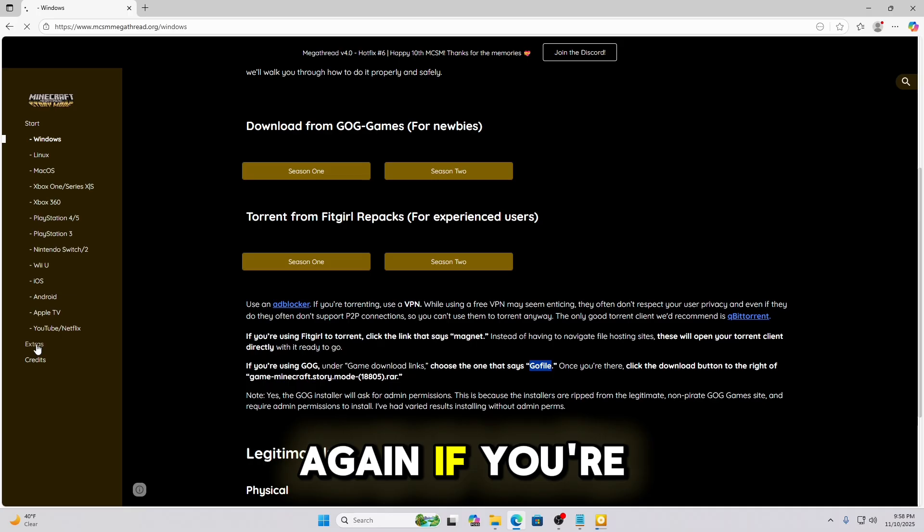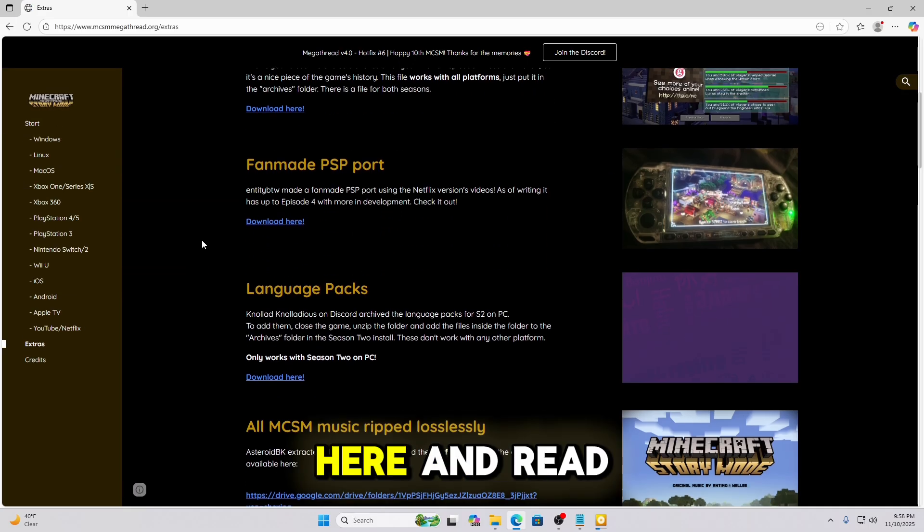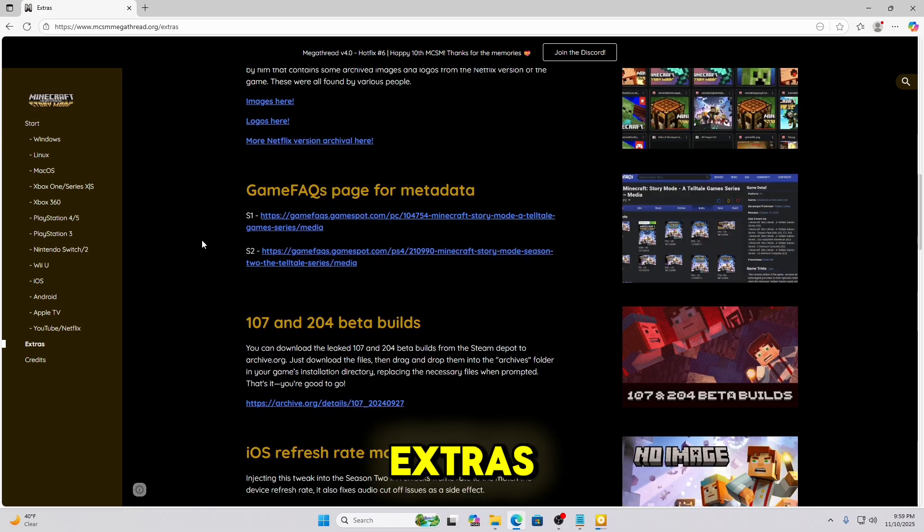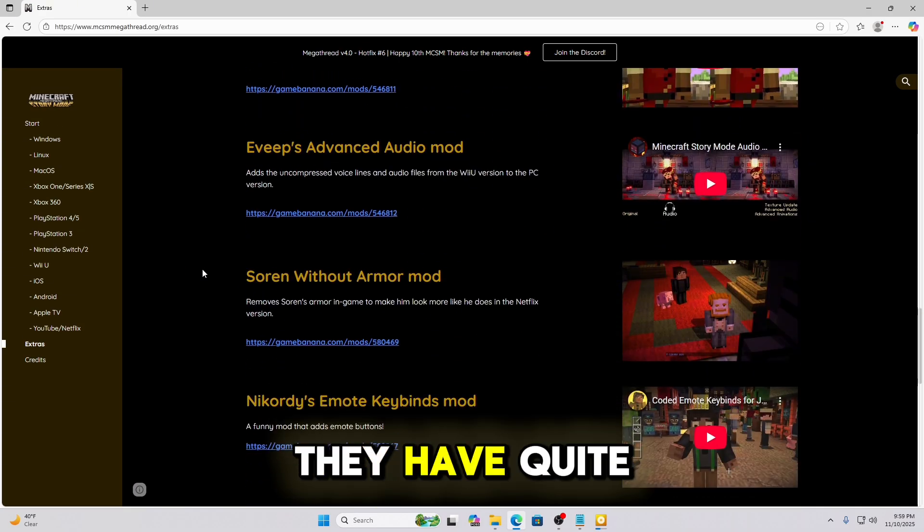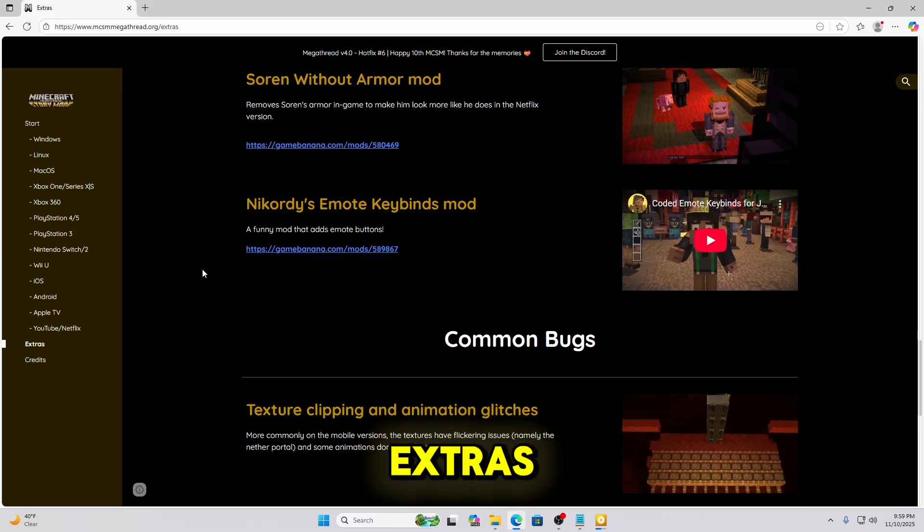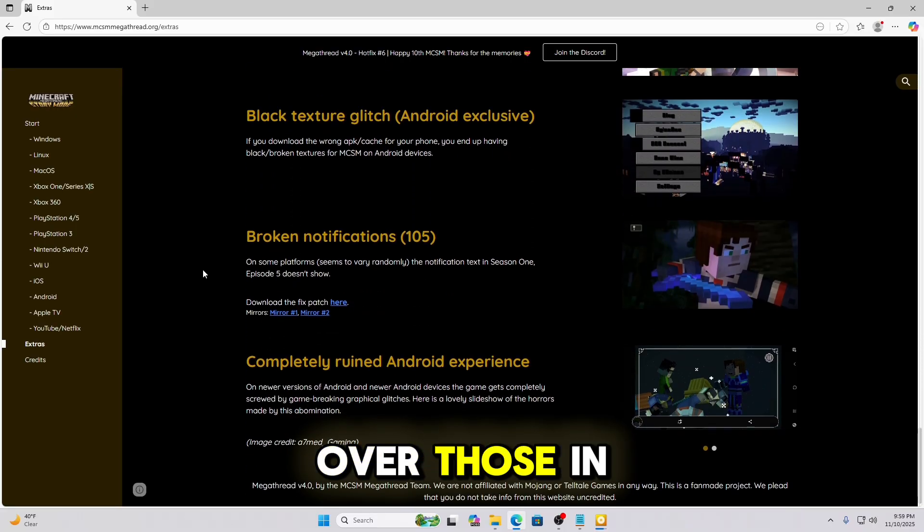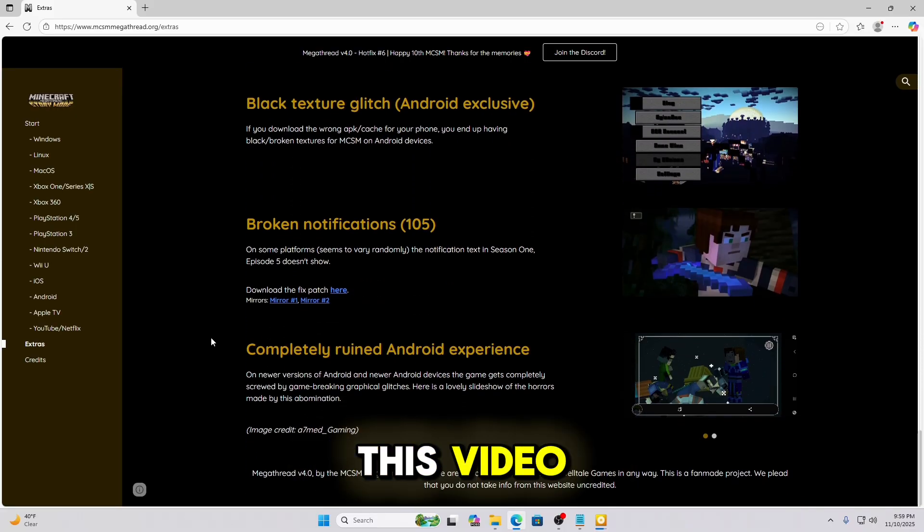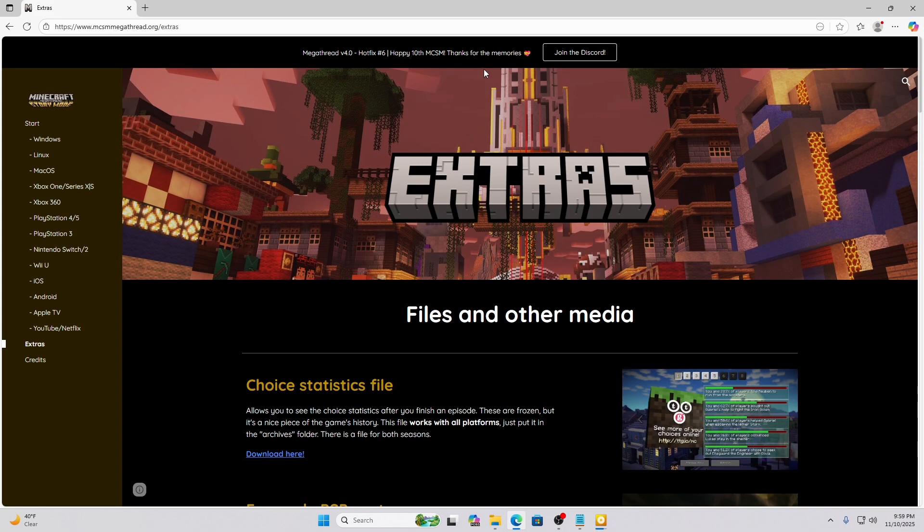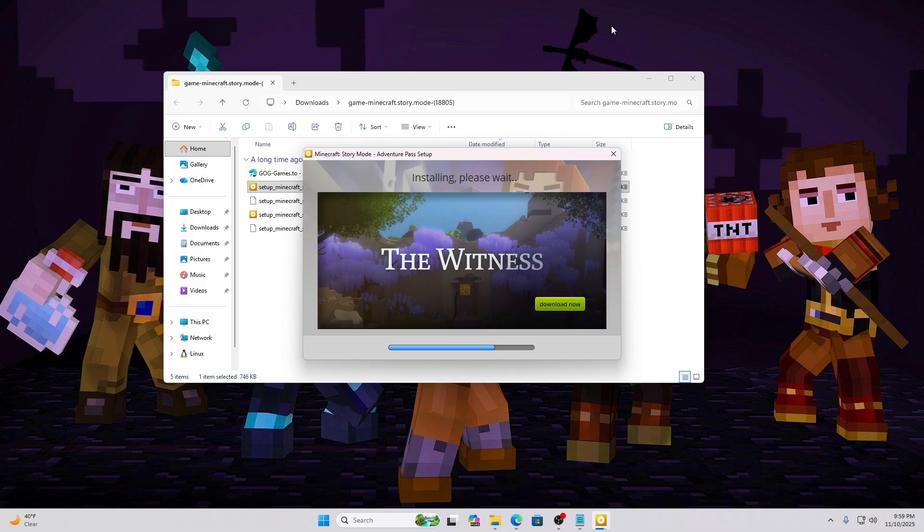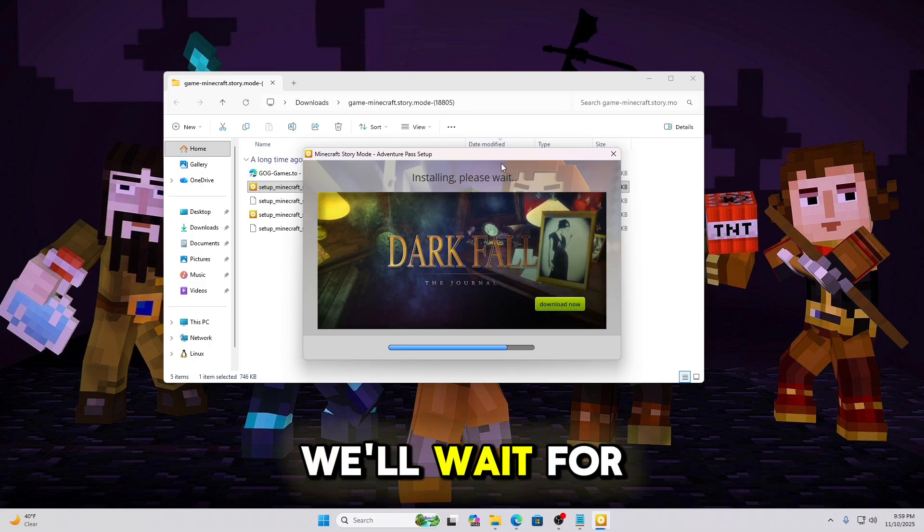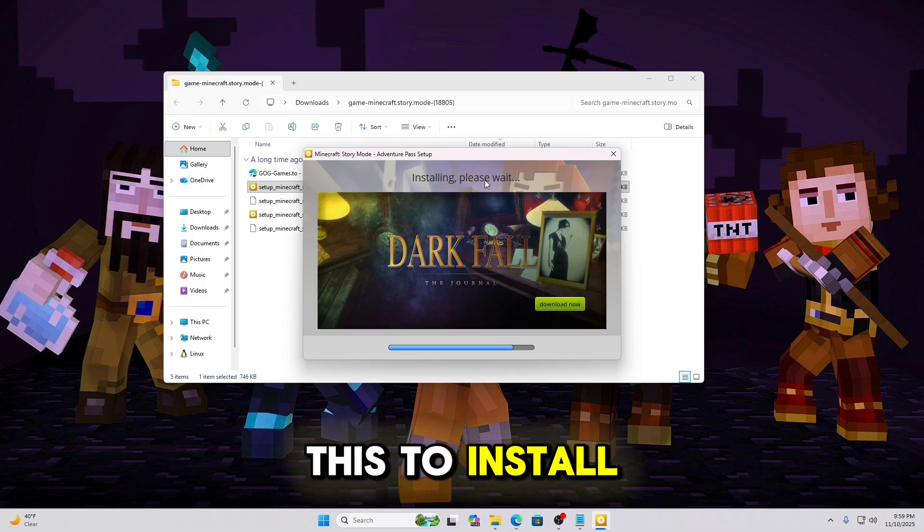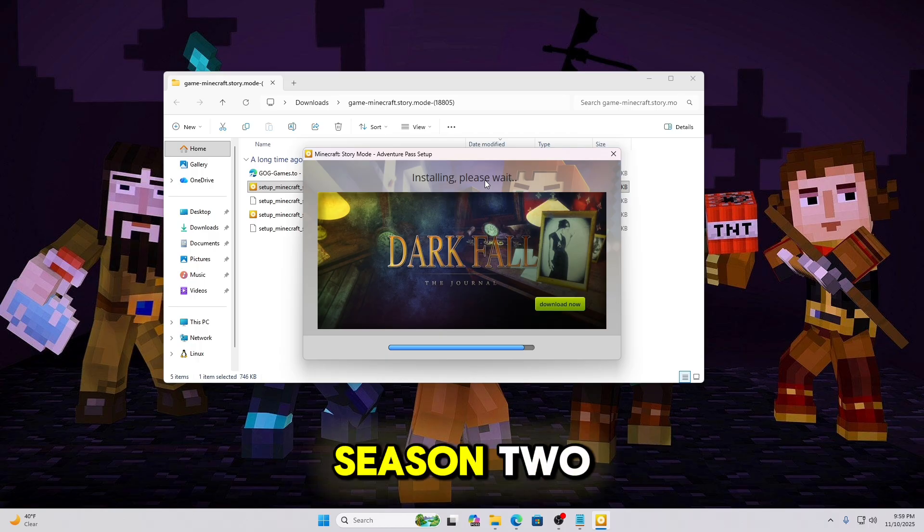Again, if you're interested in the extras, you can go here and read more of the extras. They have quite a bit of extras. I'm just not going to go over those in this video. We'll wait for this to install. Then we'll move on to Season 2.